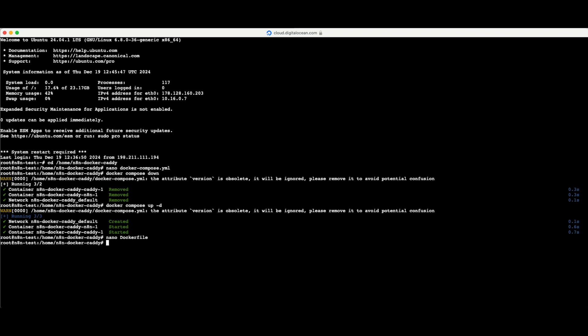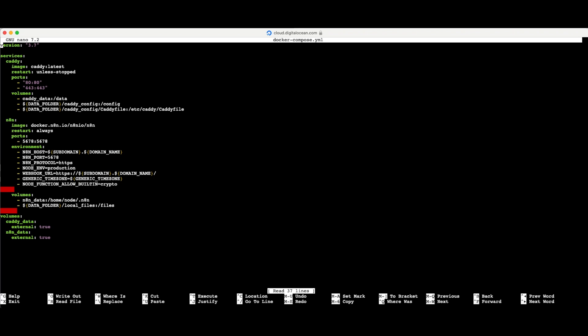Now I need to make another change to my docker-compose file. Opening it again with nano, you can see it hasn't changed from before. I also need to add Express alongside crypto in the built-in line if needed. But more importantly, to make the custom image work, I need to scroll down to the N8N section where it says 'image' and replace that entire line with 'build: .' — a period indicating the current directory.